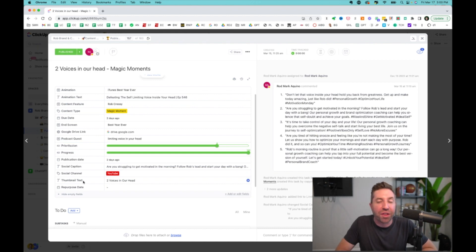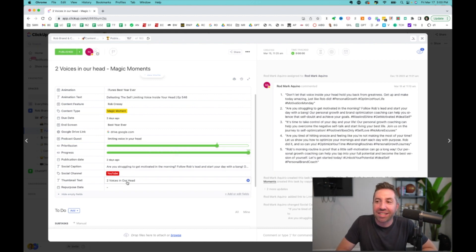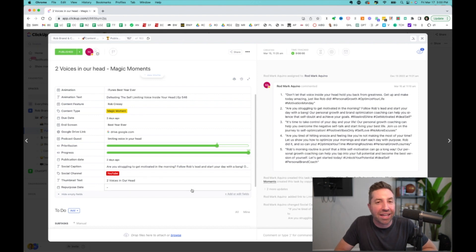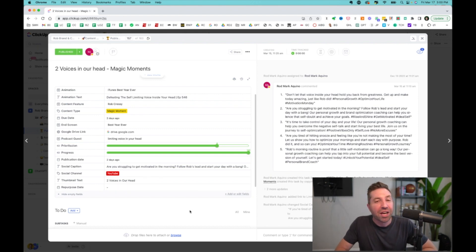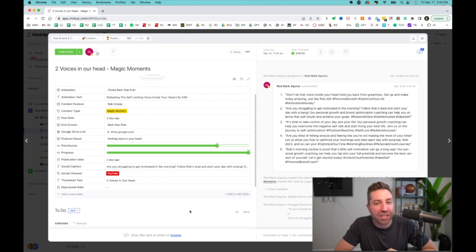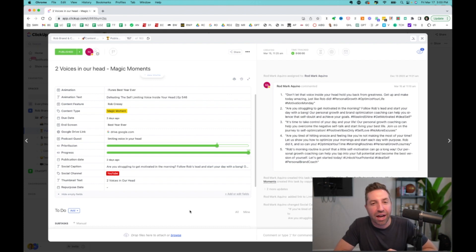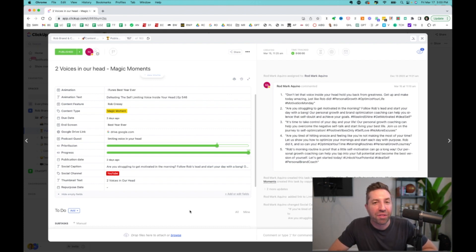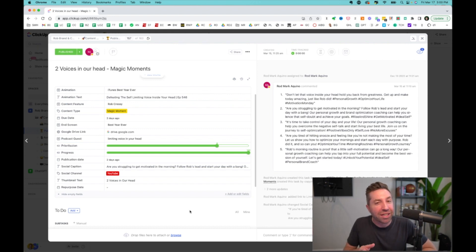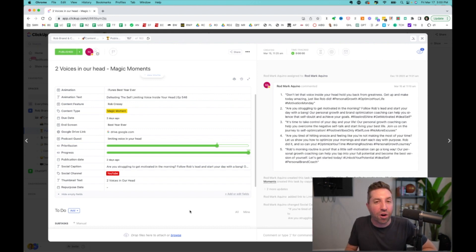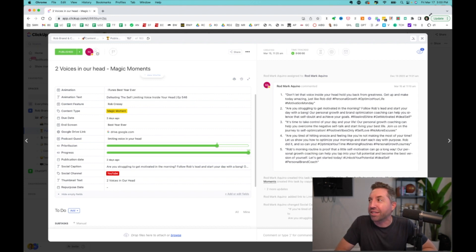Then right here for the thumbnail text, he takes this and has ChatGPT create five words or less for our thumbnail. Two voices in our head. We have that there. It's into perpetuity. We do this for every single video, for every single piece of content that we create.